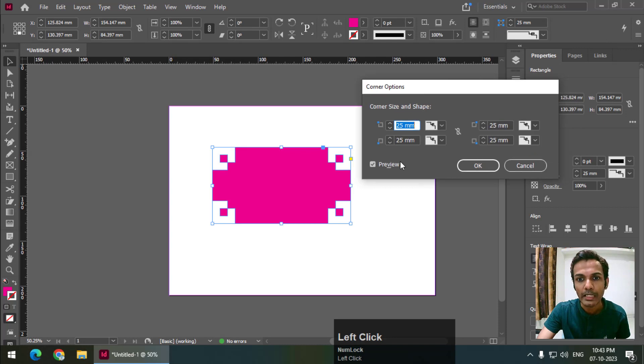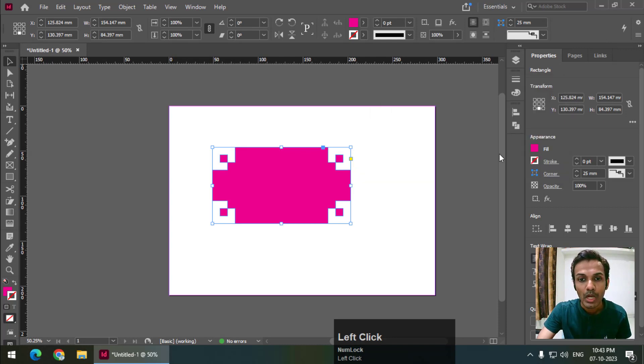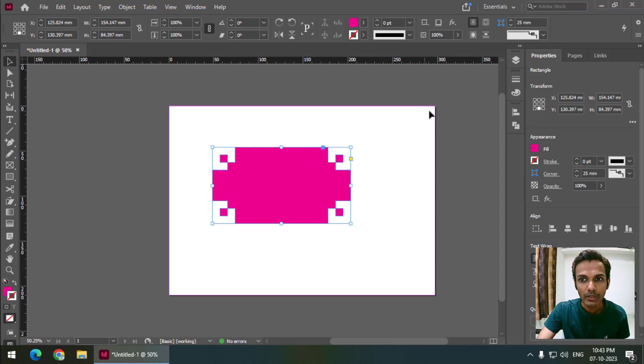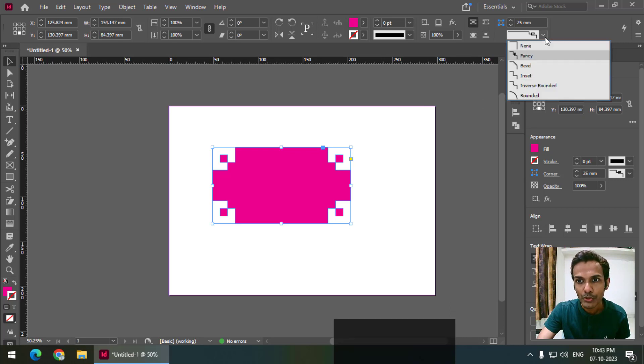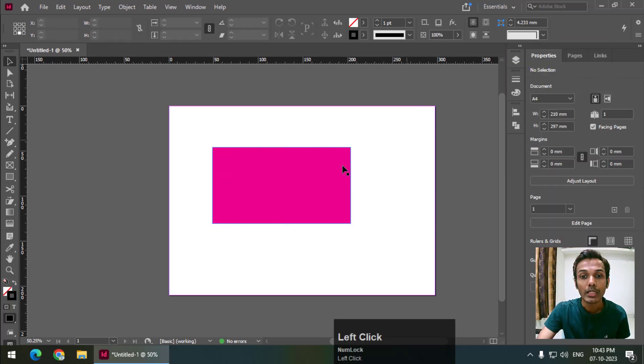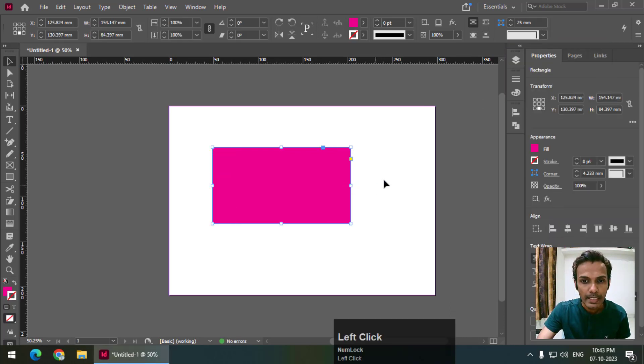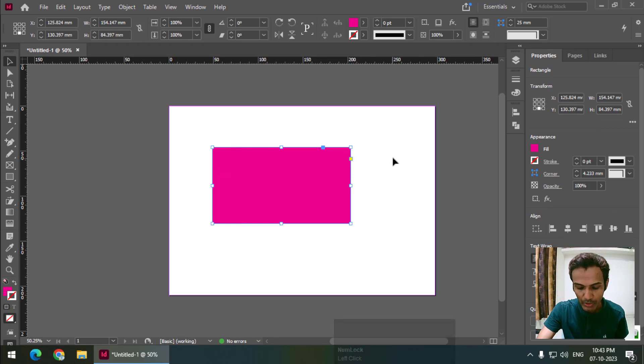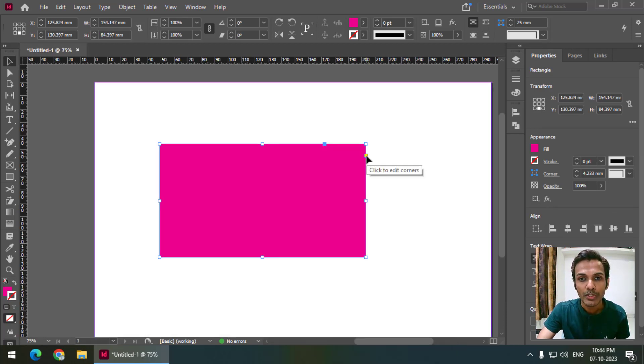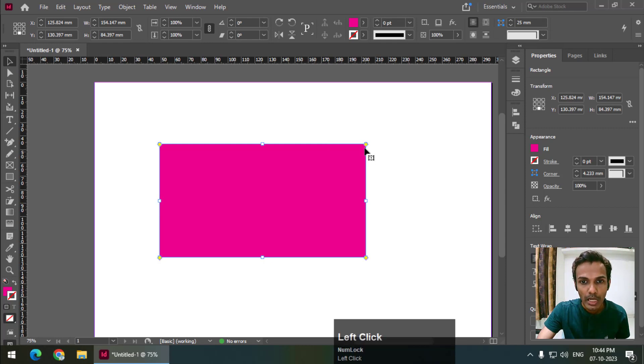The other way—I will choose none from here—is we can see this option. I will zoom in a little bit. You can see this yellow point. Simply click on this yellow point and drag, and we will get corner options.